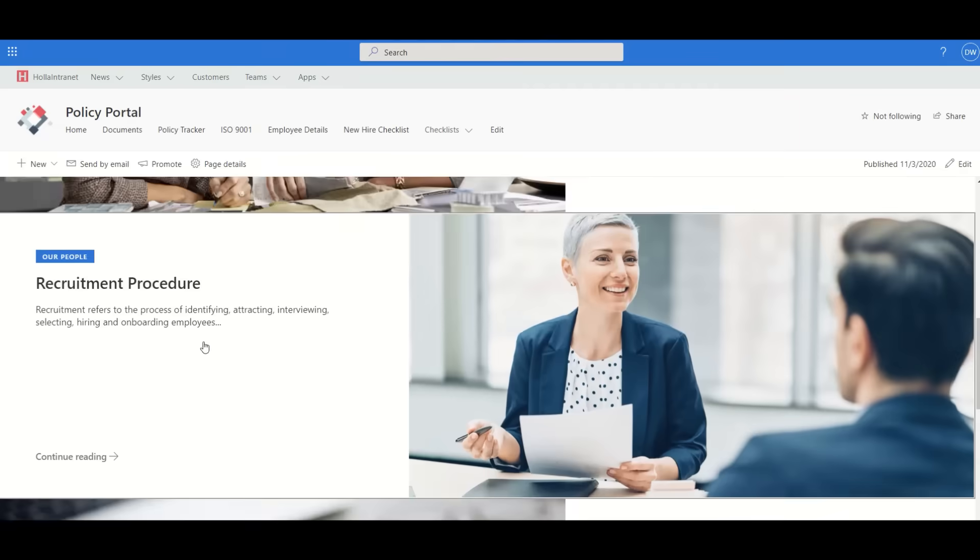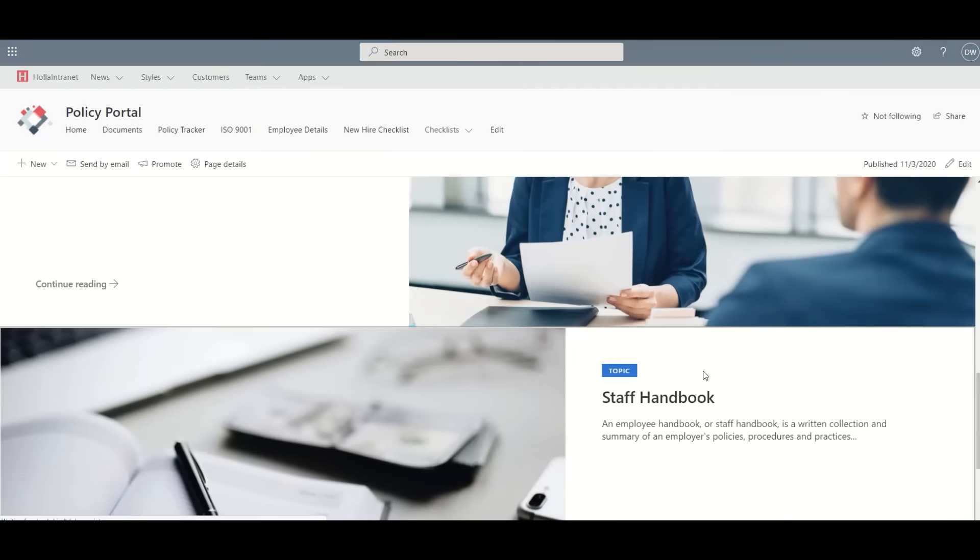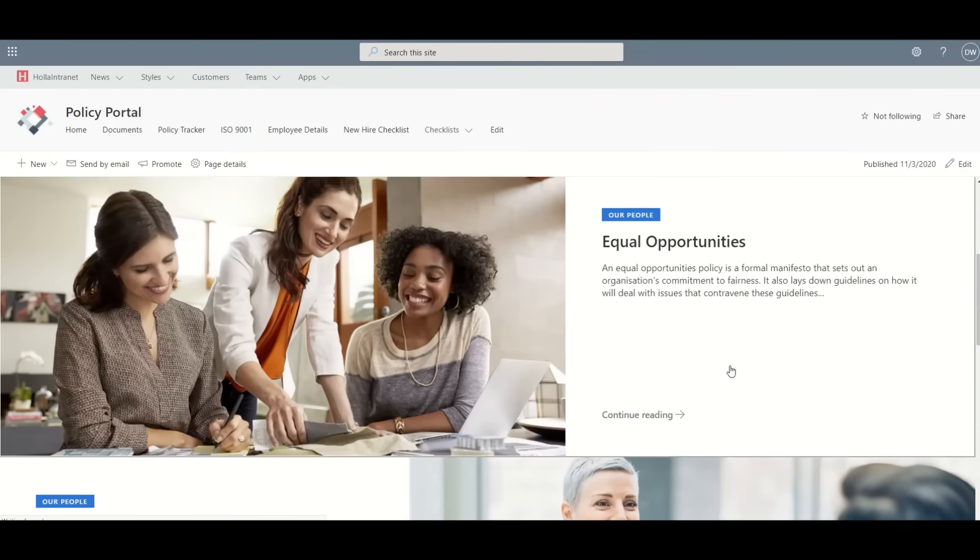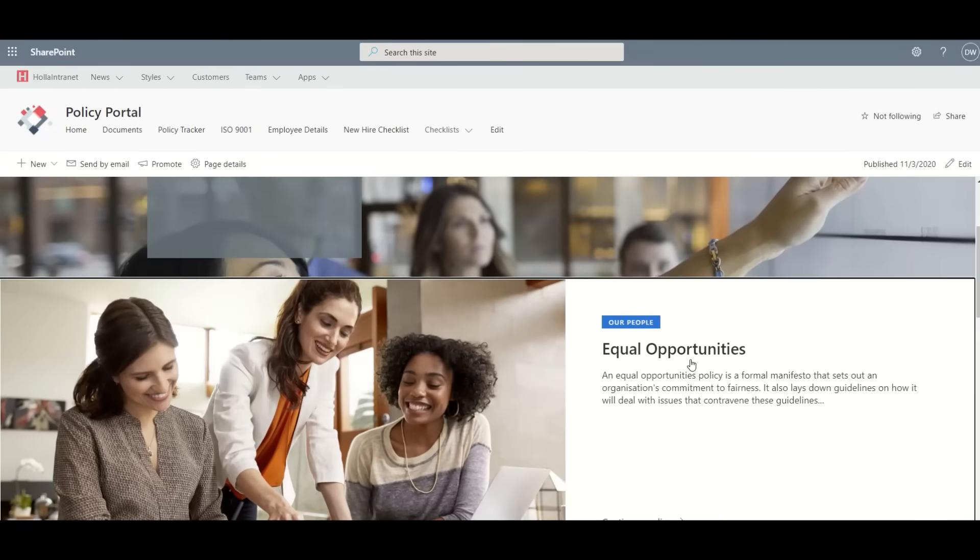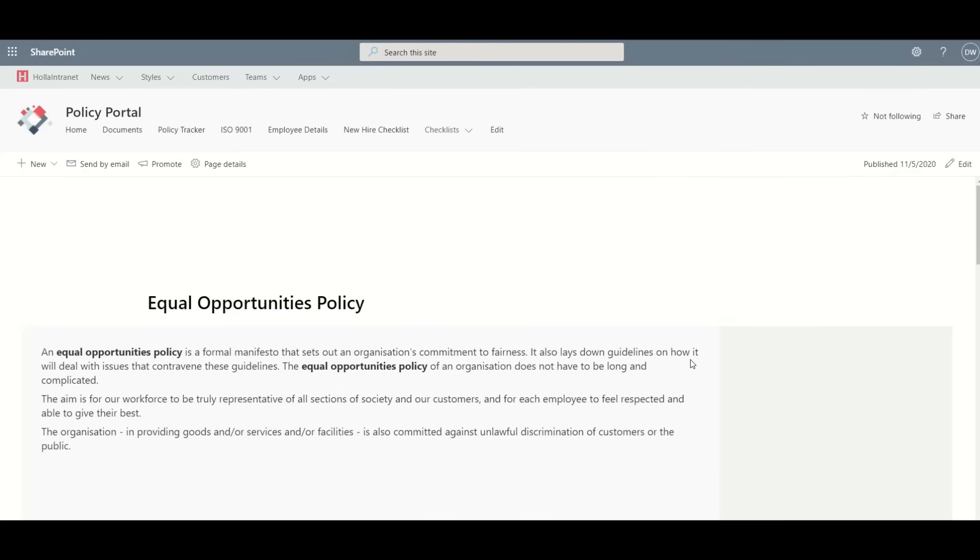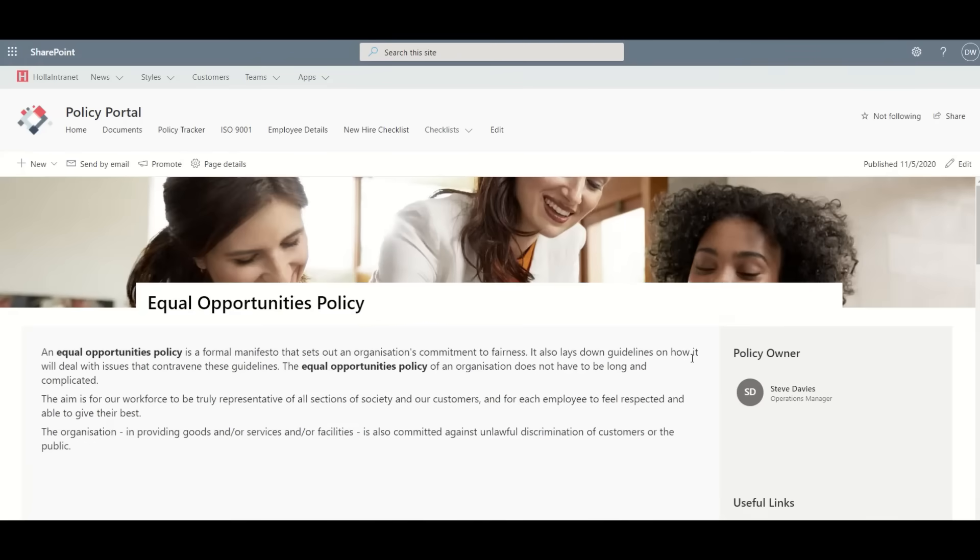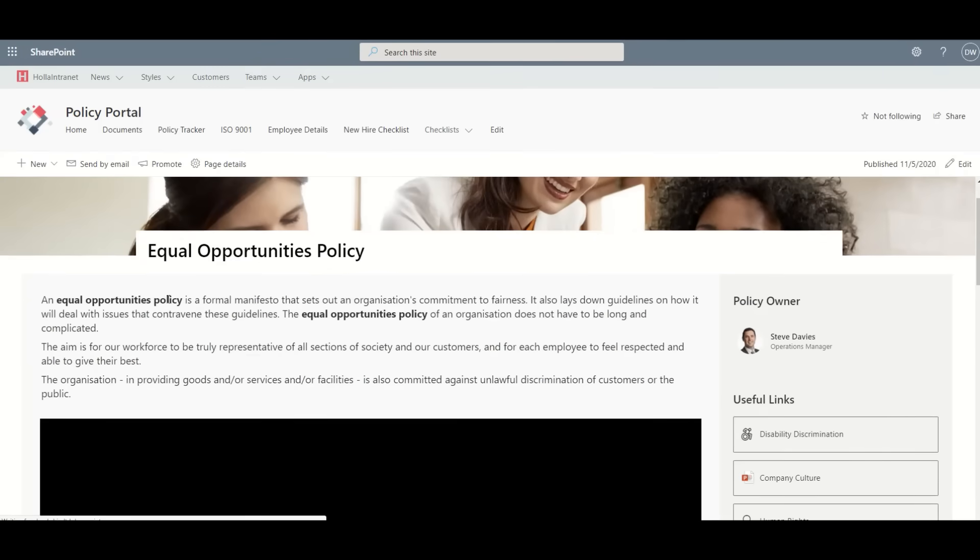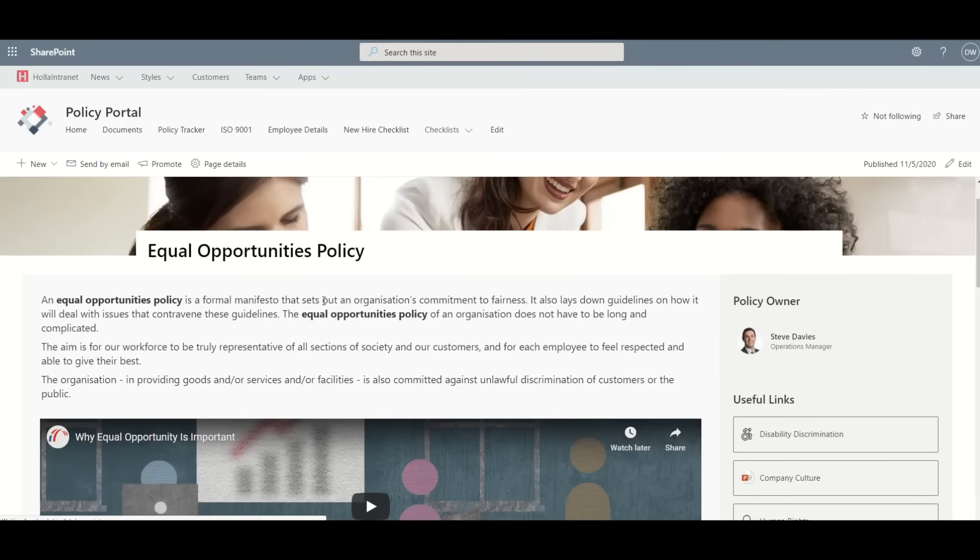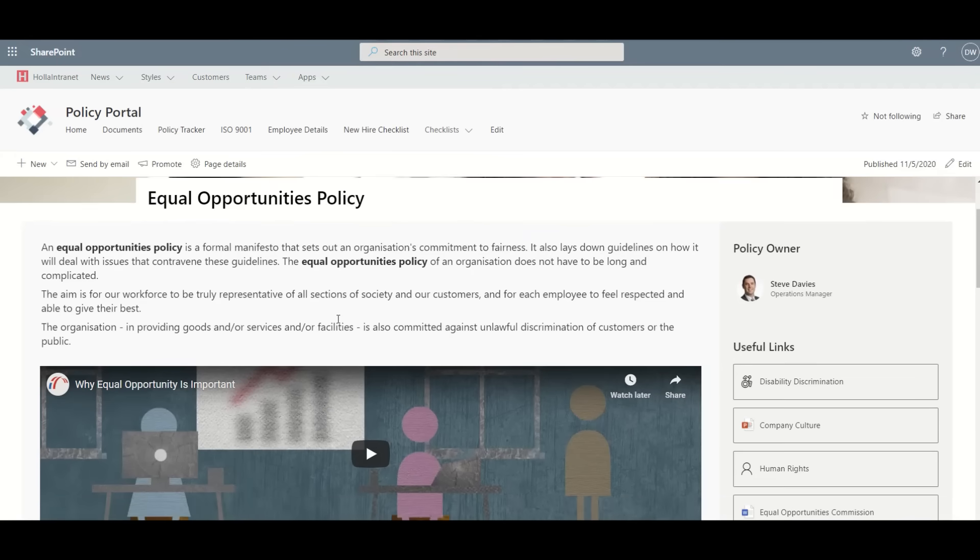For example, equal opportunities, recruitment, staff handbook. And then when we drill into that, we actually have a specific policy page. In this case, equal opportunities, where we can see all the information rather than being in a document, and a nice rich kind of experience within a portal.